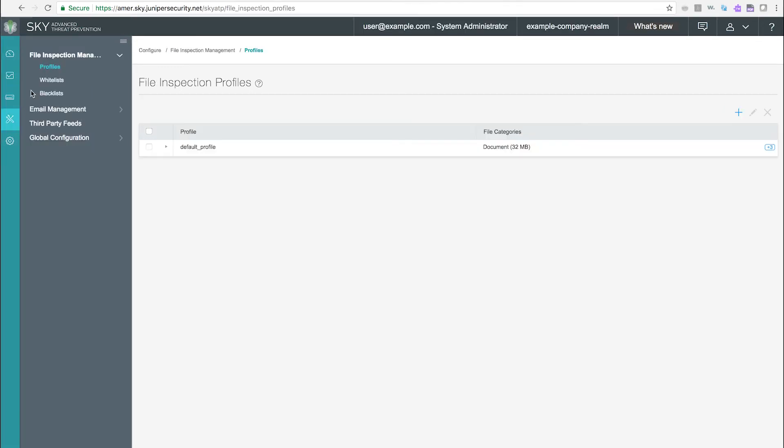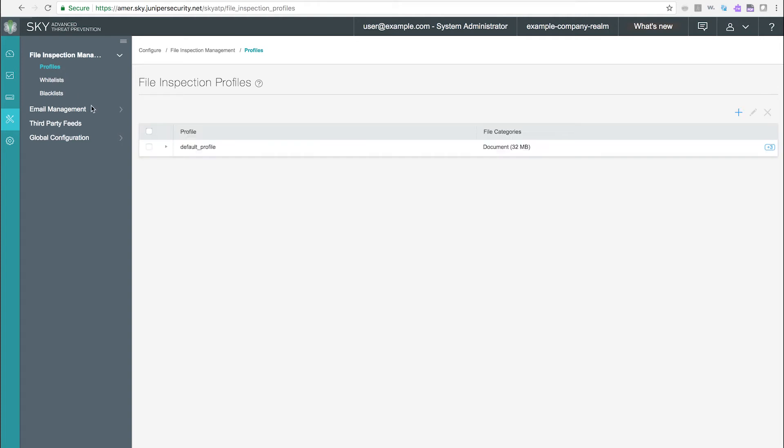Configure Page. File Inspection Management tab. Profiles. Use the File Inspection Profiles page to group types of files to be scanned together under a common name.